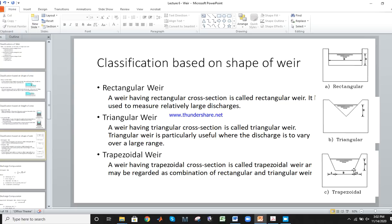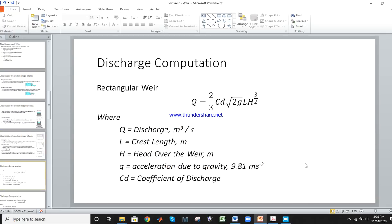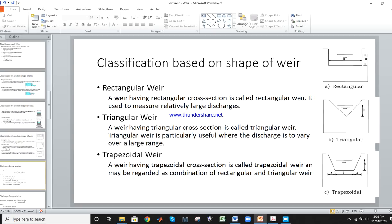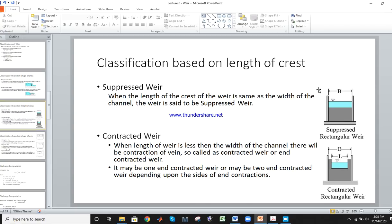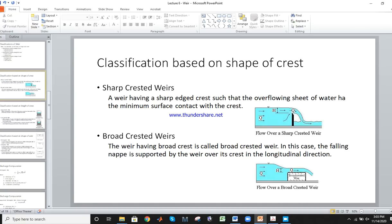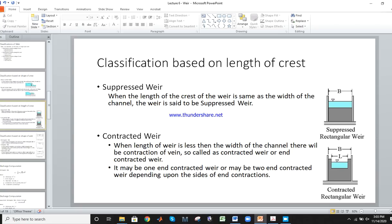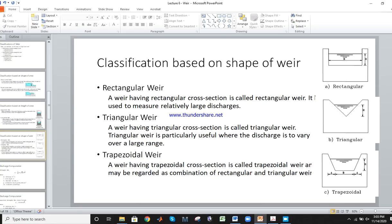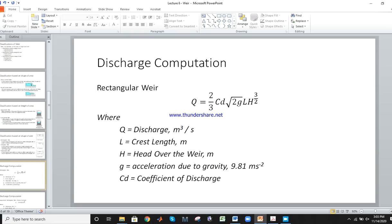The trapezoidal weir is a combination of a rectangle and a triangle. In all weirs, you have to measure only two things: B or L (the crest length) and H (the head over the weir).